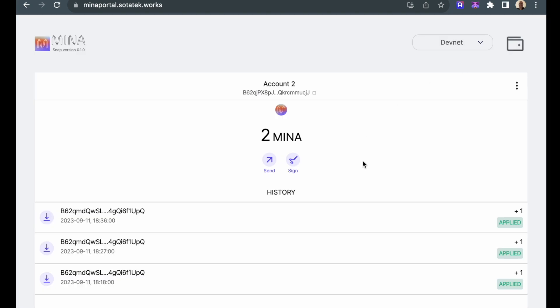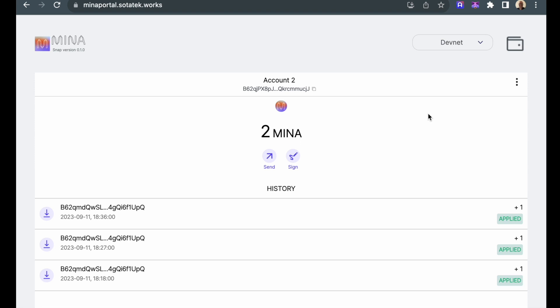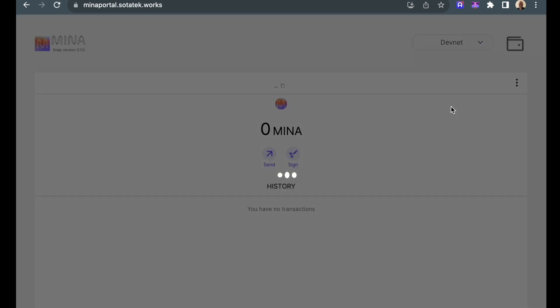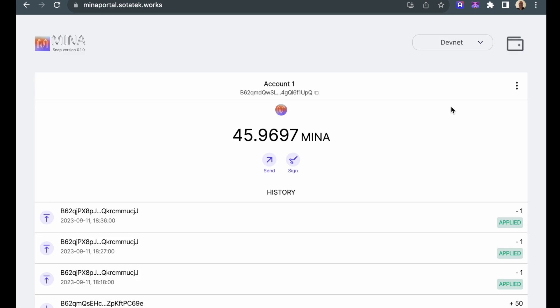You can see for each account I have a list of transactions, and now if I click here I can see details of the accounts that I have on this network. So on the DevNetwork I have two accounts. Let's go to account 1, and you can see more transactions.